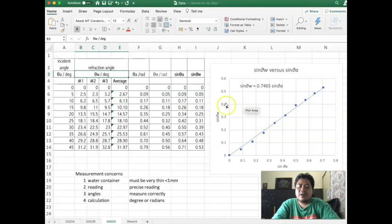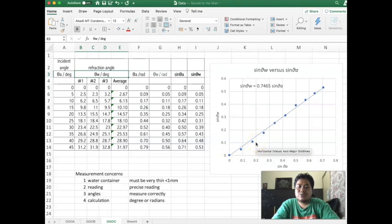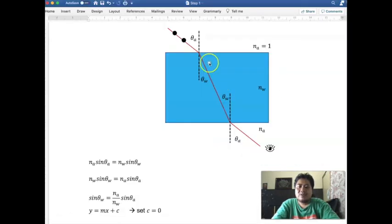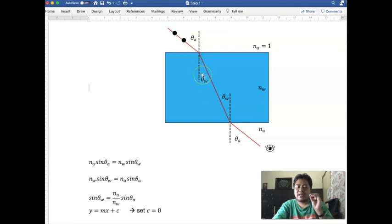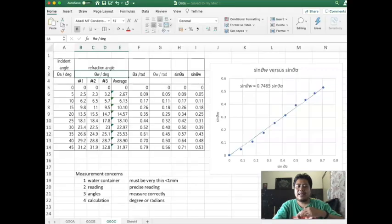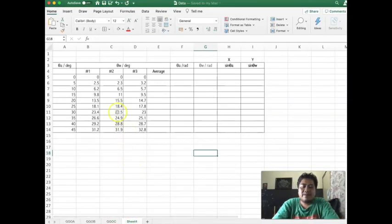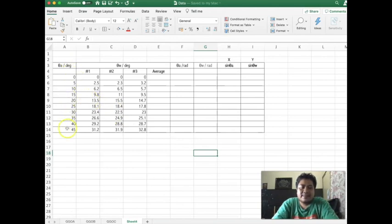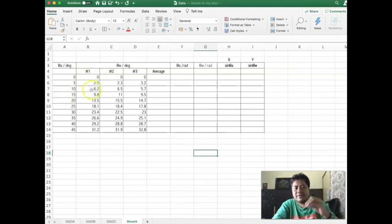Our target is to produce a graph of sine(theta_w) over sine(theta_a). We are fixing values of theta_a and then measuring theta_w, so theta_a is the independent variable on the x-axis and theta_w is the dependent variable. Looking at an example dataset, you fix the angle in air and then measure the corresponding angle in water.